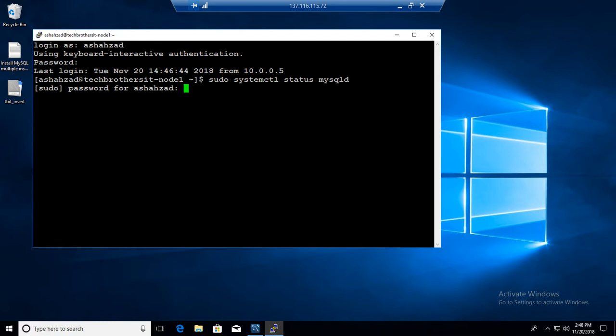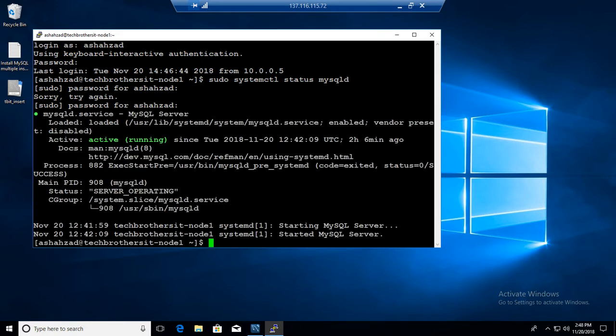Let me see, okay. I'm going to provide the correct password this time and we can see that the mysqld is active and running.